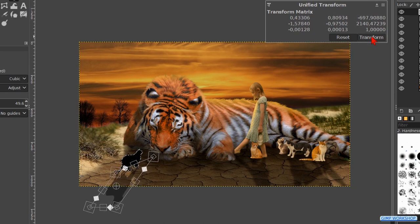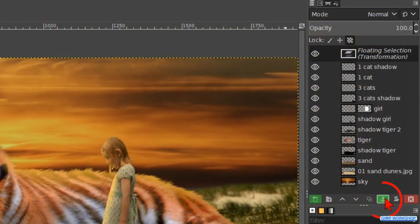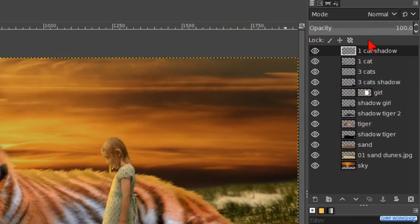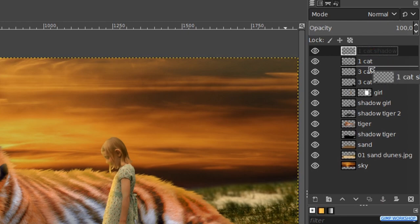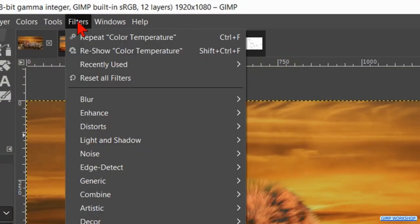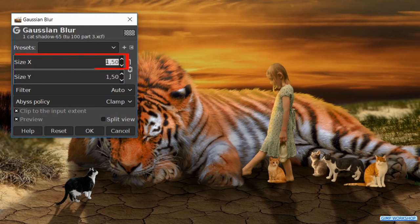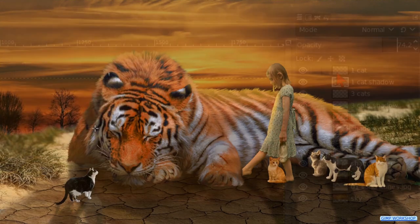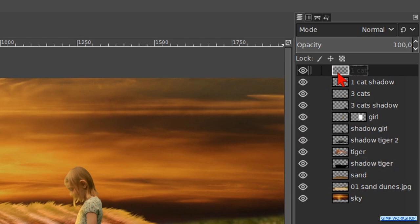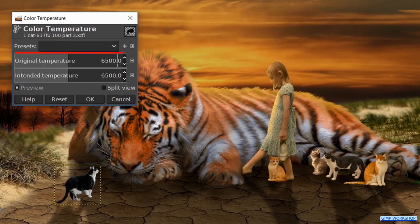When it looks OK, click Transform. Press Ctrl+Shift+J. Anchor the floating layer and move it one place down in the layer stack. Reduce the opacity to about 70. Go to Filters, Blur and Gaussian Blur — blur this shadow also with 5 pixels and click OK. Activate the one cat layer. Click on Colors and Color Temperature — make the original value 4000 and click OK.